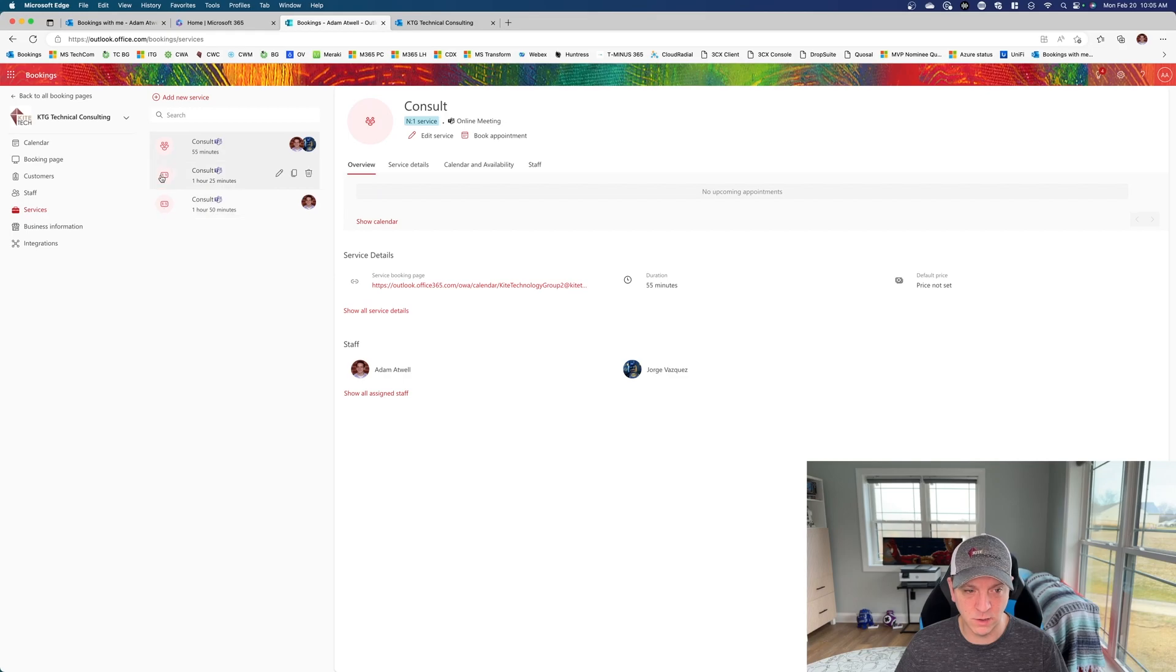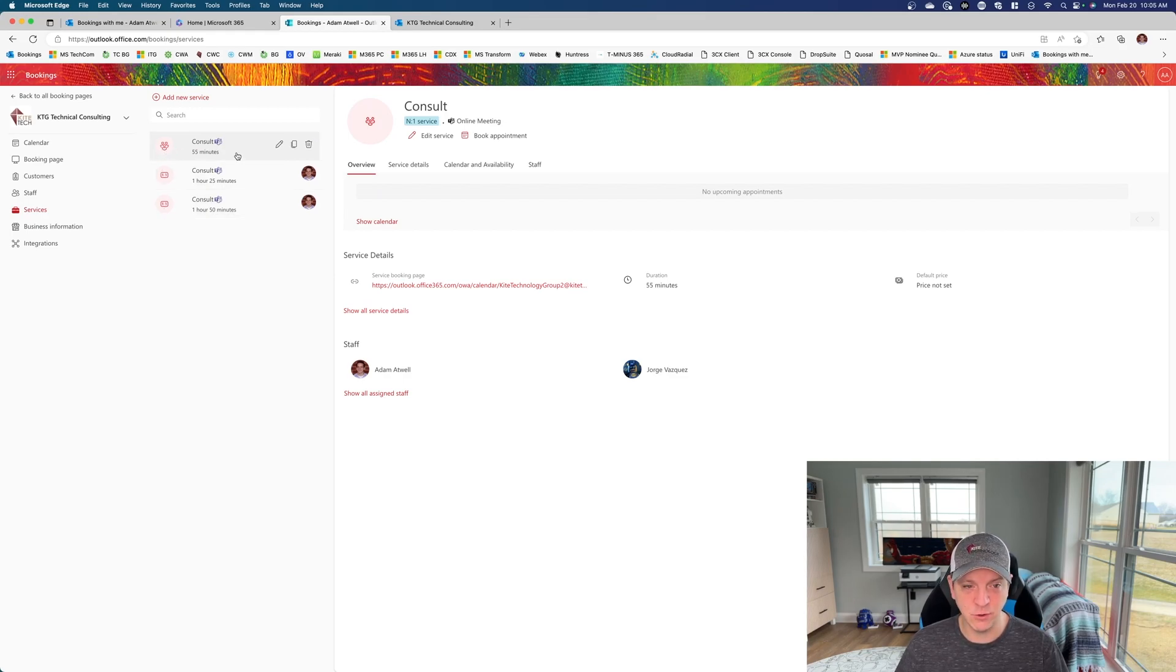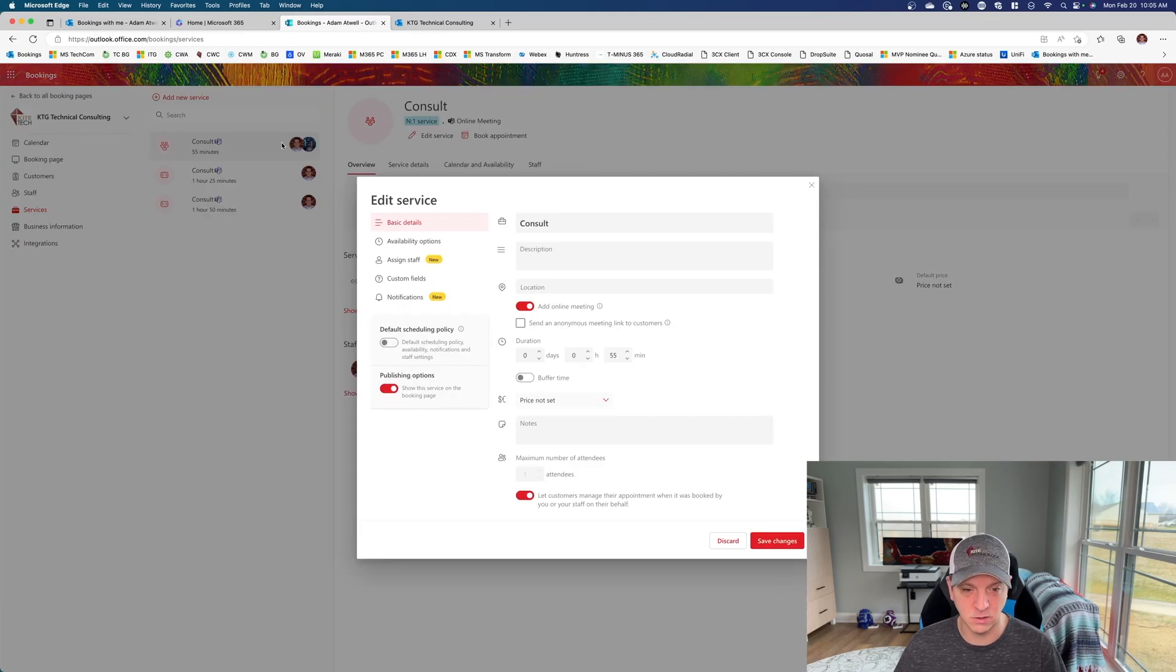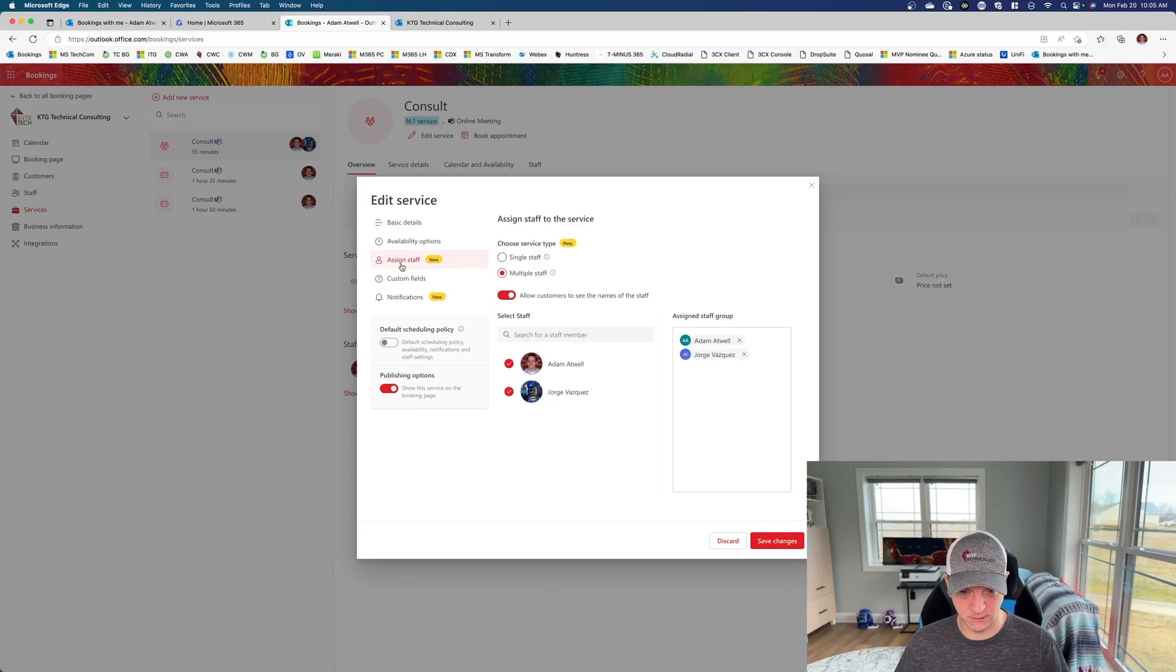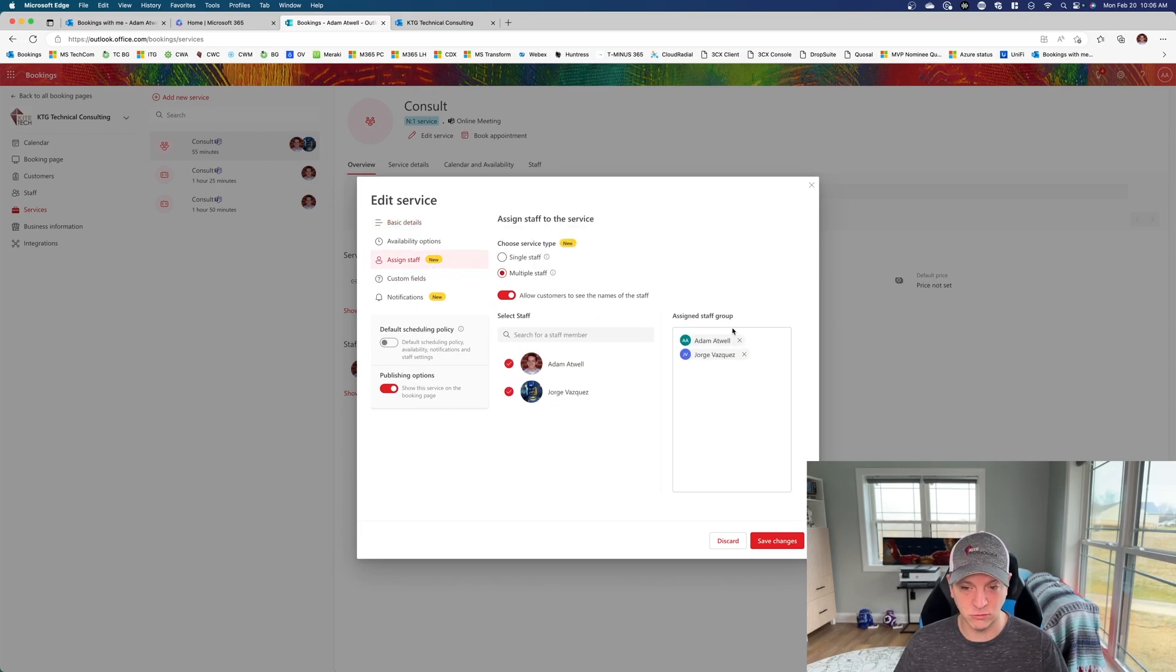One shows one-to-one, one shows one-to-many. And so if you go in, let's go to this top one, and we can go ahead and edit this consult. Now you will notice in the assigned staff area, you do have the ability to create a staff group.